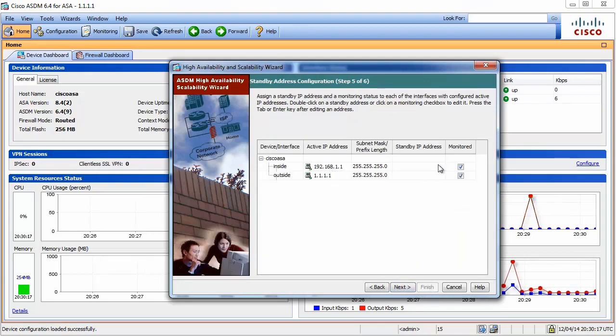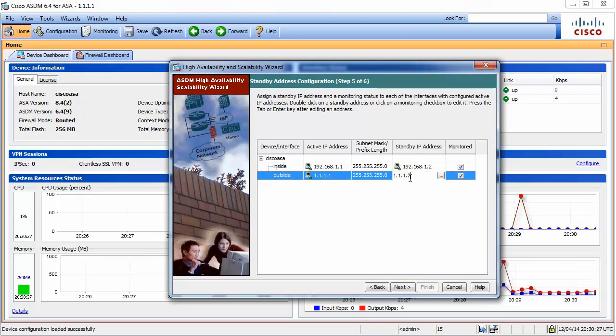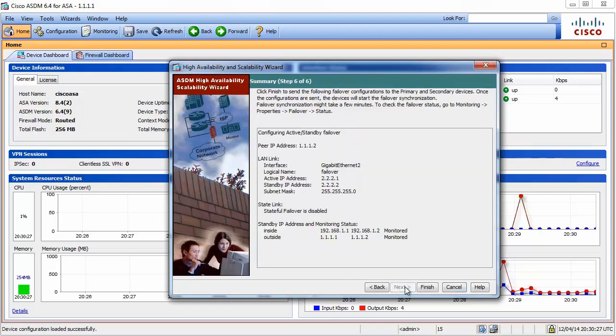Now, that is our active IP address. What is the standby IP address? I said I would use .2. Let's keep it, 1.1.1.2. And yes, I want to check this interface, make sure it's OK. Finish.